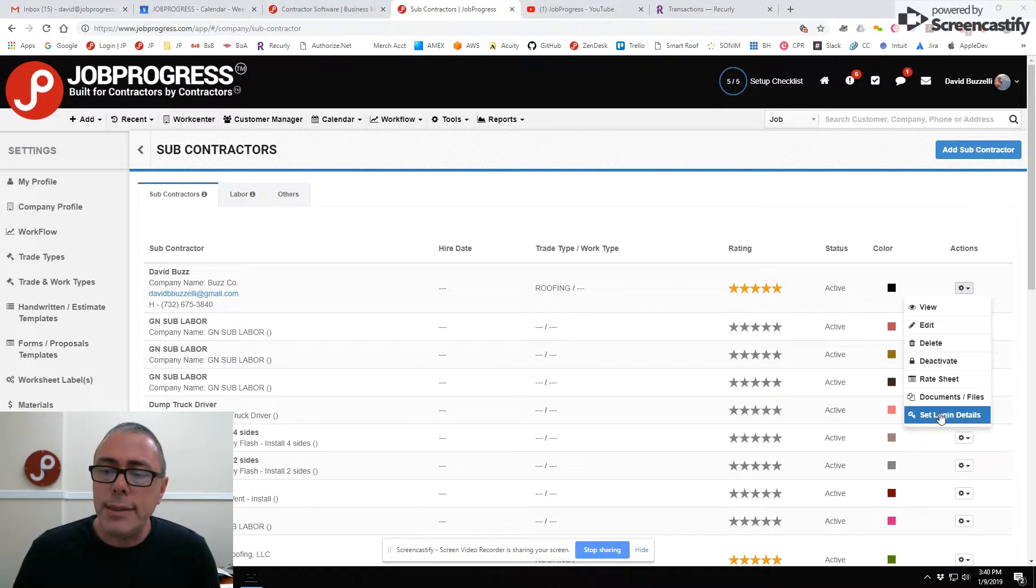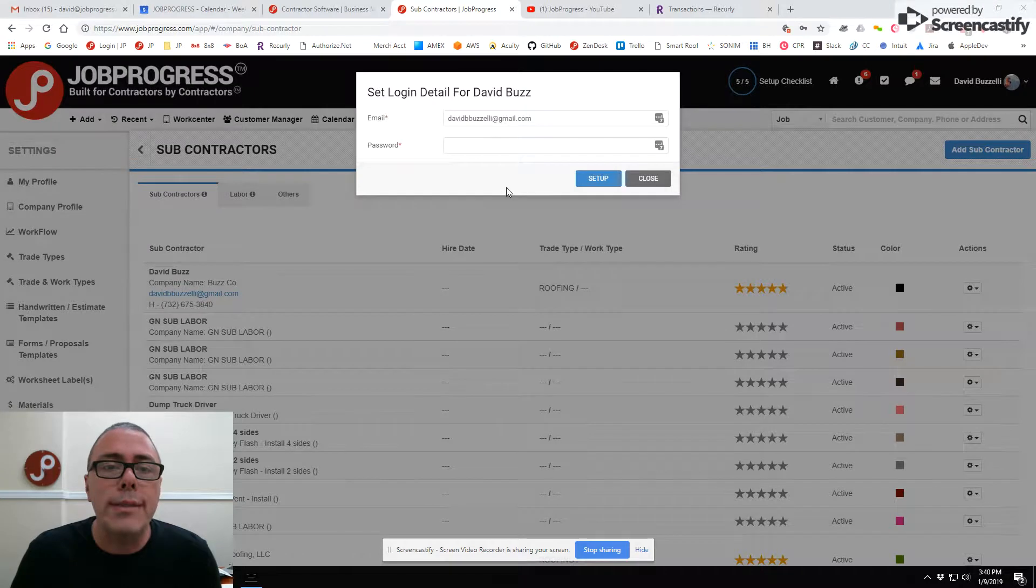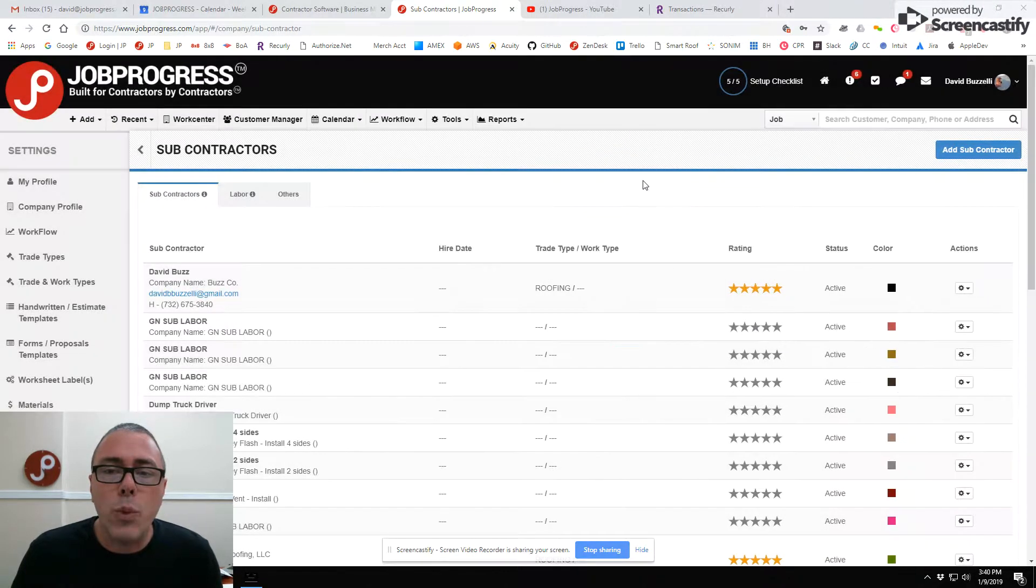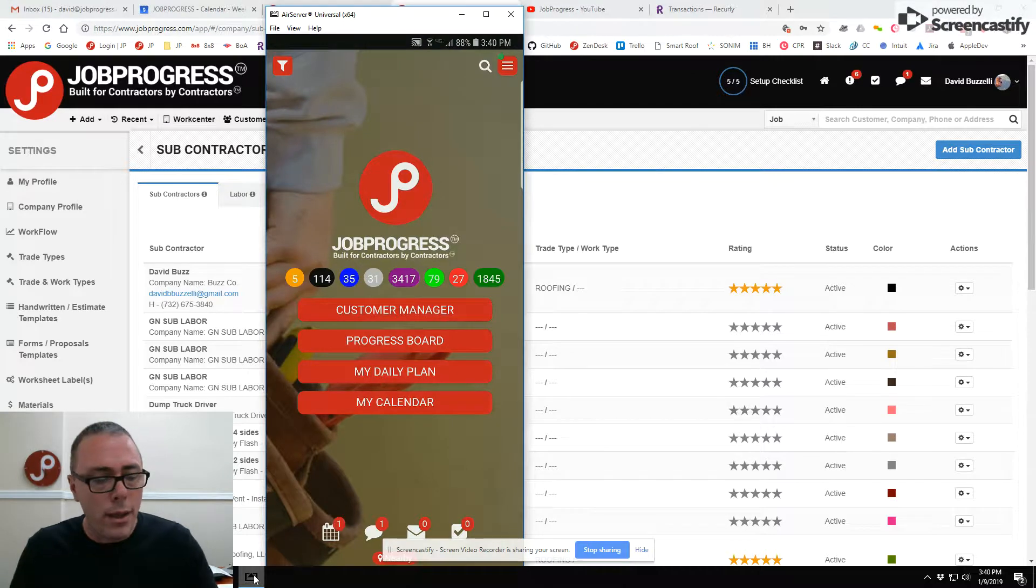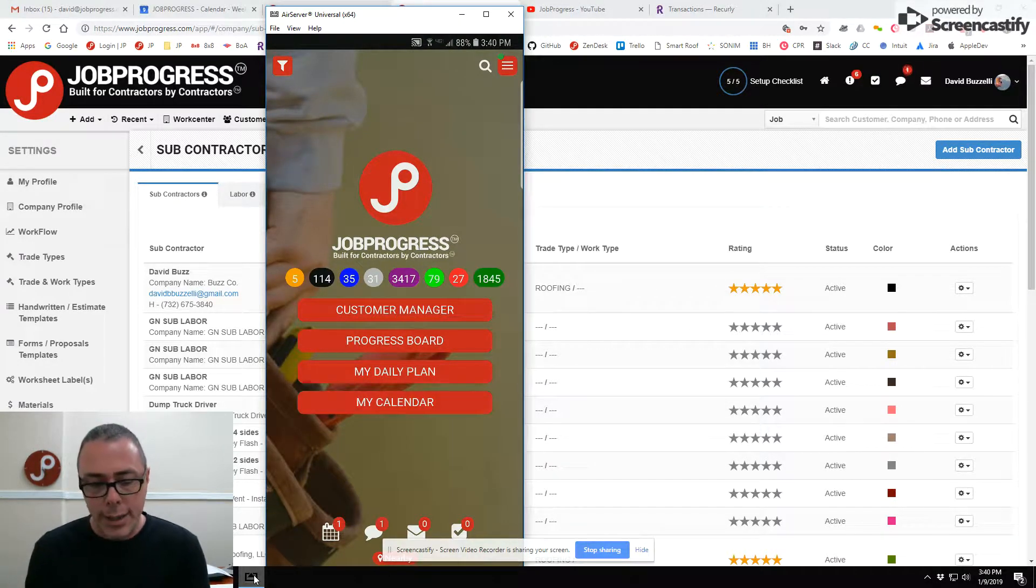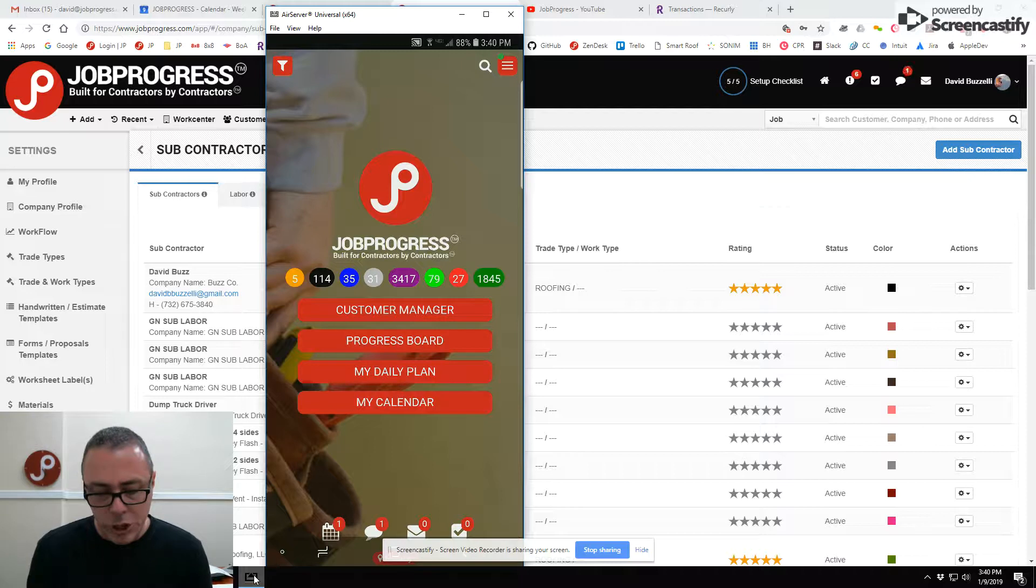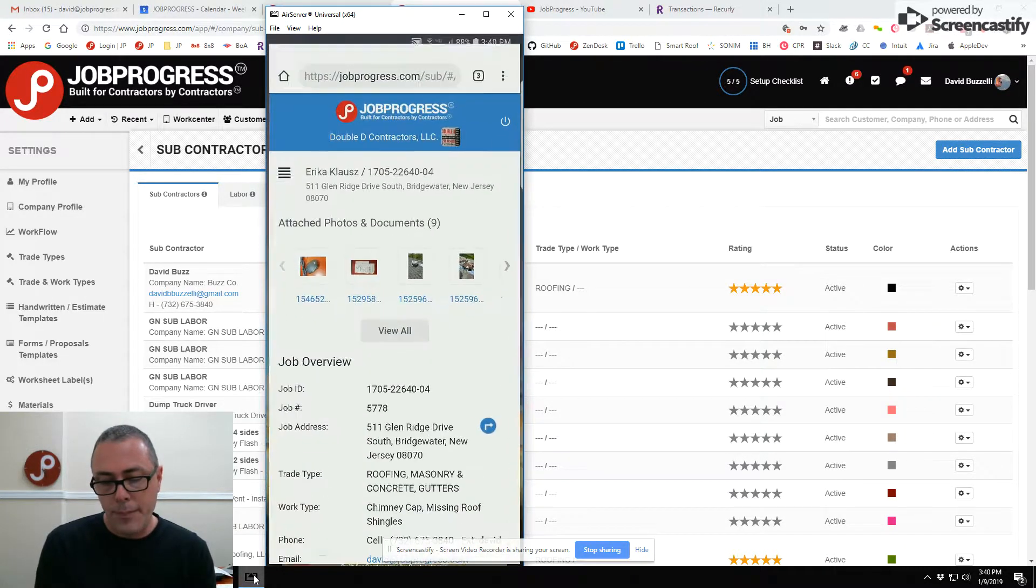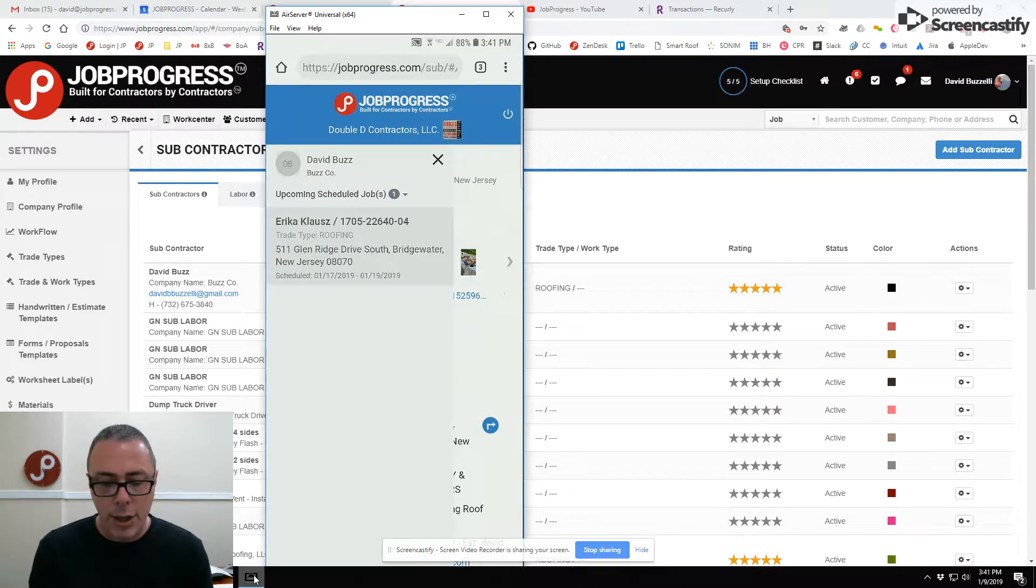If you notice here, it says set login details. Well, what does that mean? That means in Job Progress, we have an associated URL for every subcontractor so that when you're communicating jobs with them, you're able to go in and assign them on the production calendar.